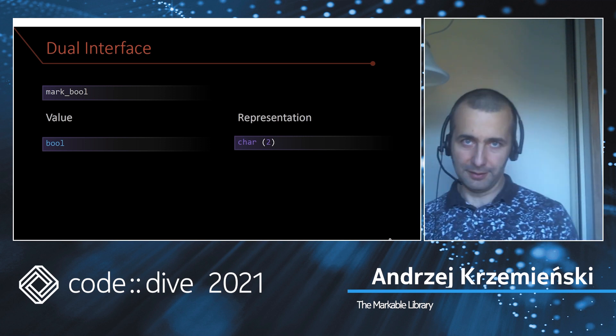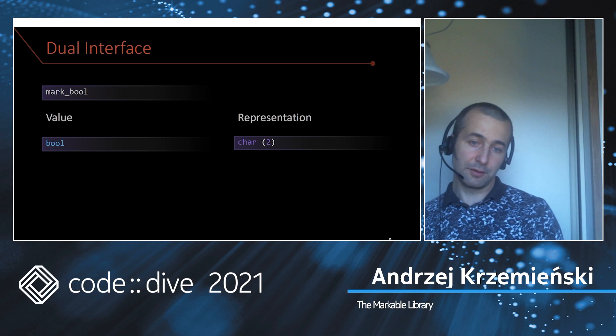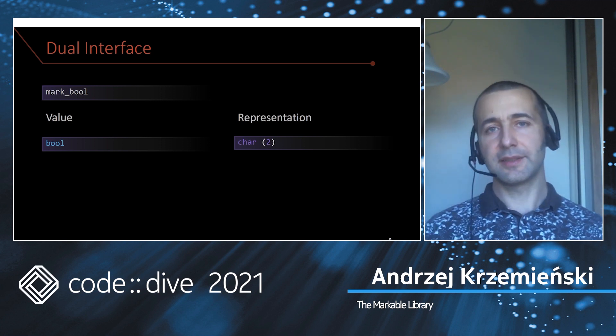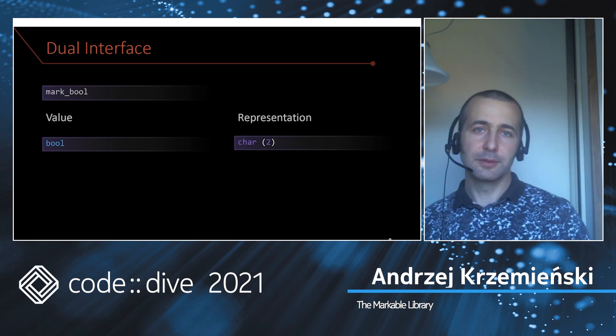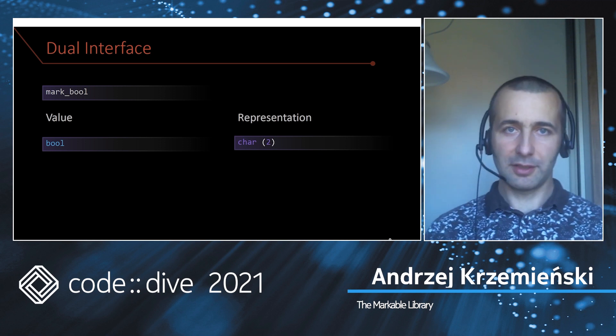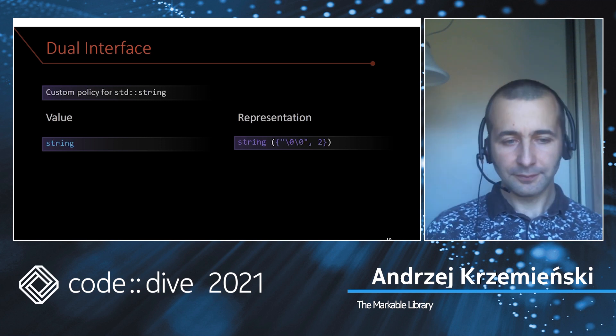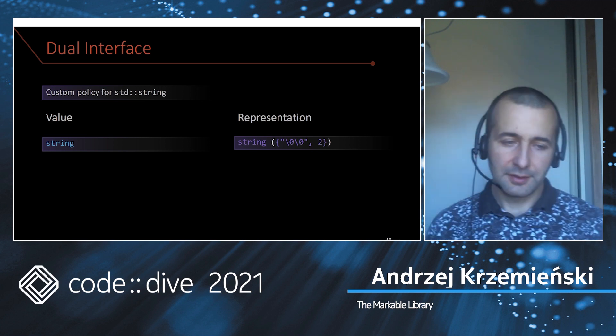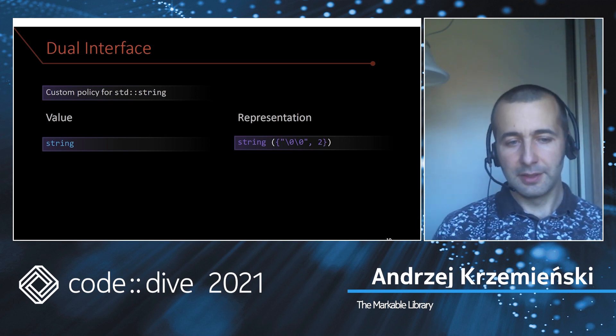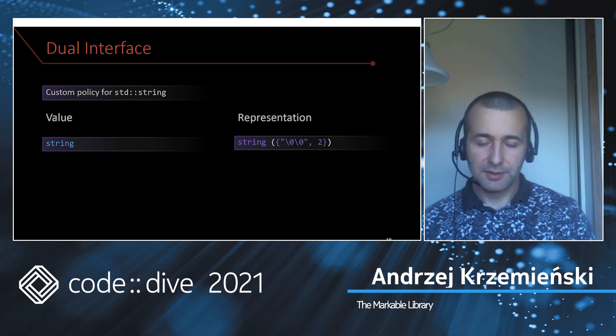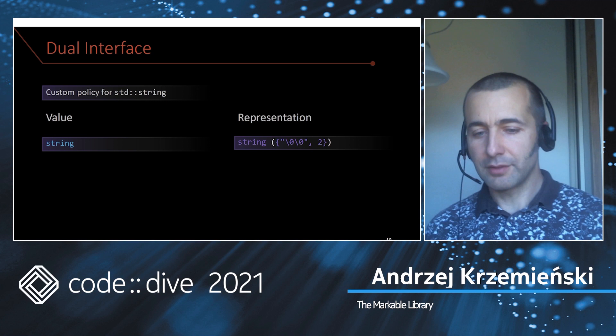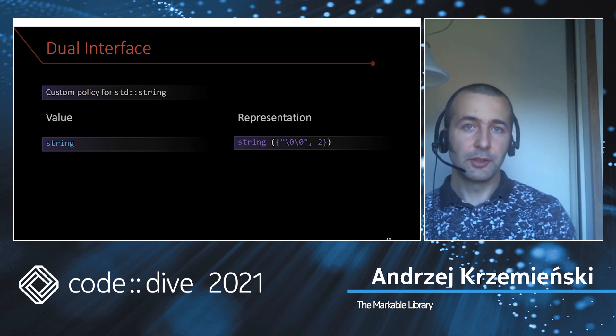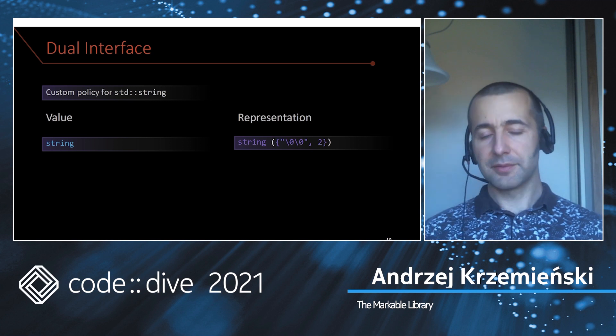If you need to store a string, you will have to write your own policy where the logical value will be string and the representation value will also be string, and the special value will be like two consecutive numeric zeros.